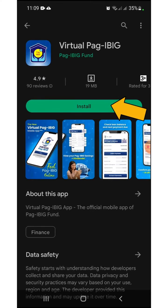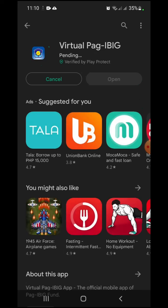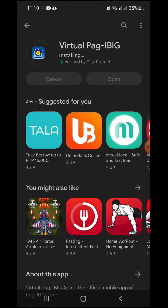On the next screen, tap Install. Wait until it finishes downloading and installing the app on your phone.